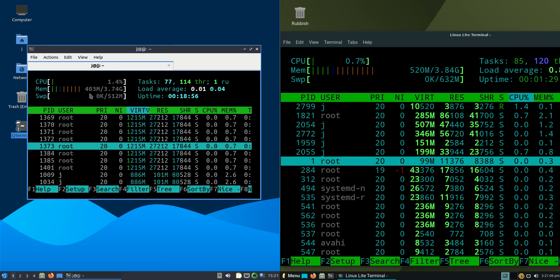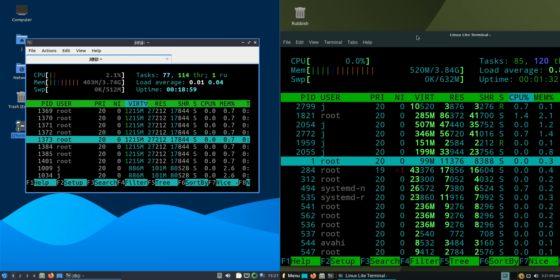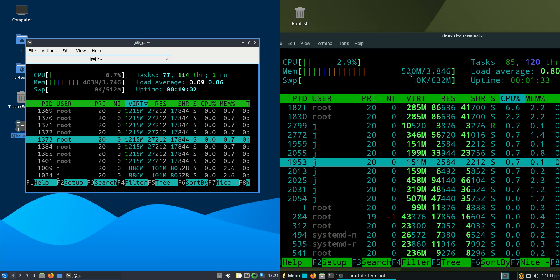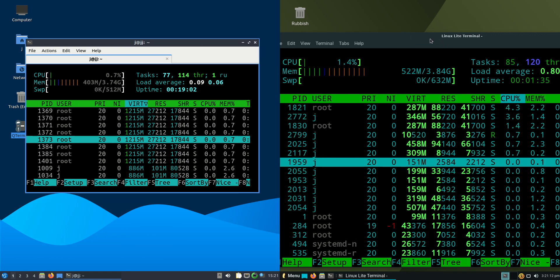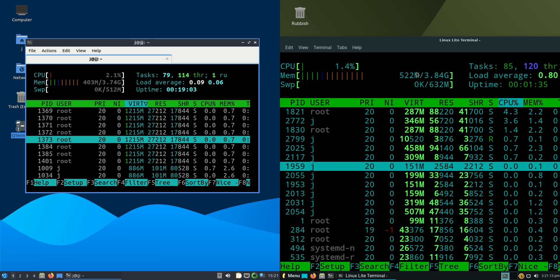Lubuntu is running at 403 megabytes of RAM on boot up, whereas Linux Lite is running at 520 megabytes of RAM on boot up.